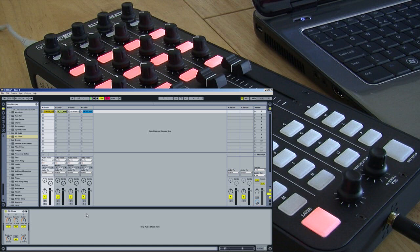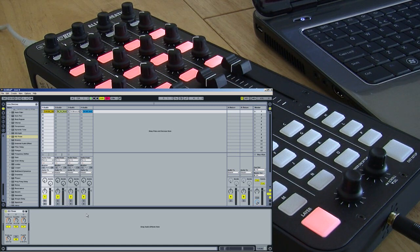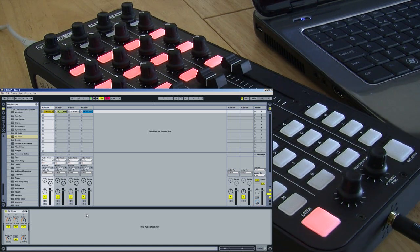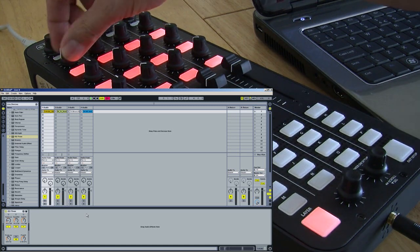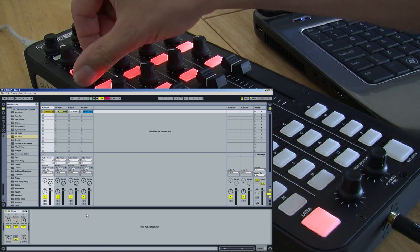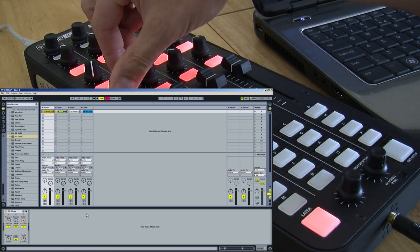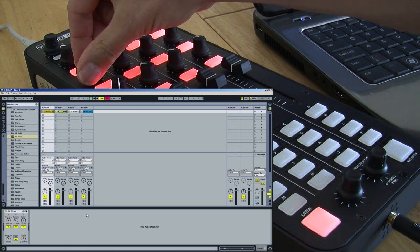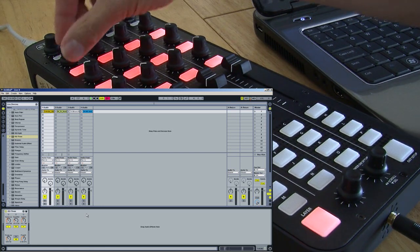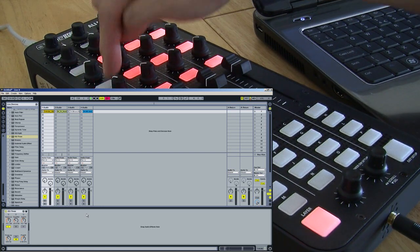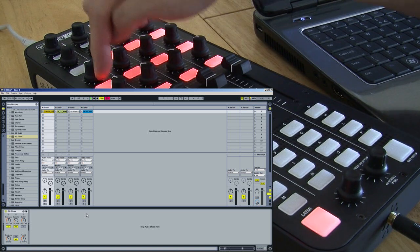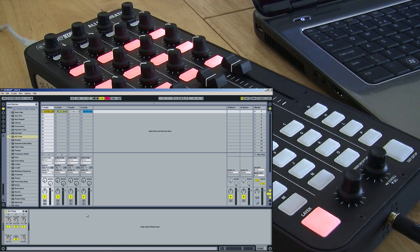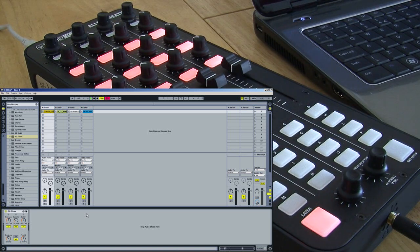Now I've mapped the EQ to the remainder of the three audio tracks, and again you can see that I have control of the EQ parameters now in Ableton.